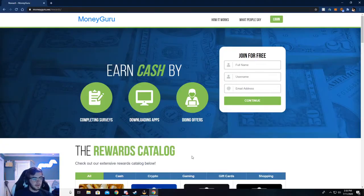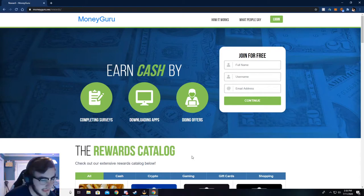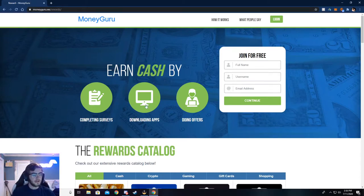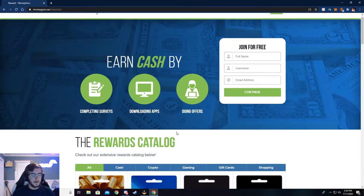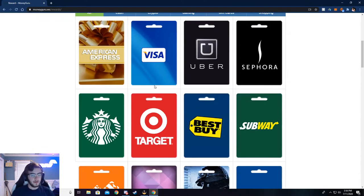Alright, so you can now see I'm on moneyguru.ws slash rewards. And if you want to check out the rewards page, you can go to this right here. But the main thing is moneyguru.ws. Just go ahead and type that in your browser. And I'll show you all through here.